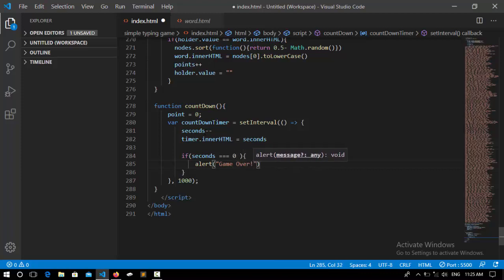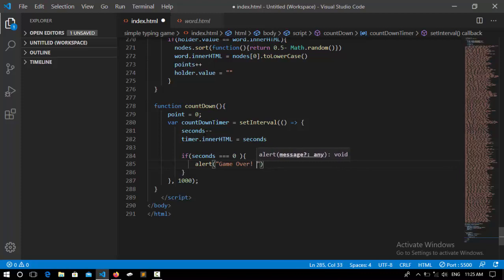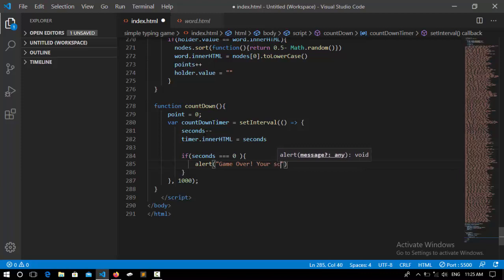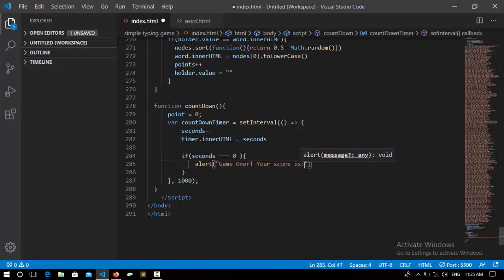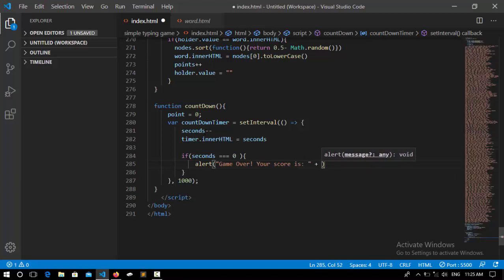And tell us the score: 'Your score is' and here I put the points to represent the points around by default.